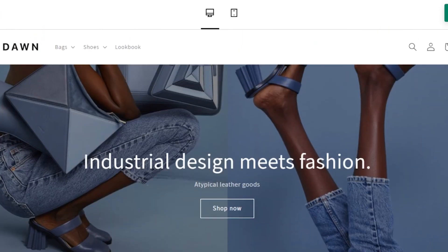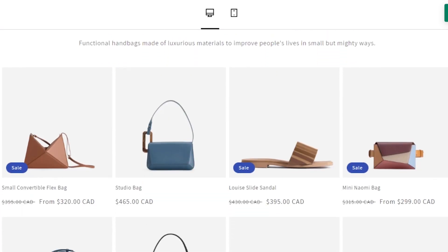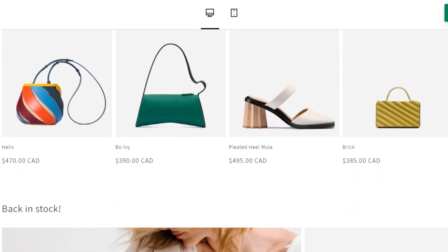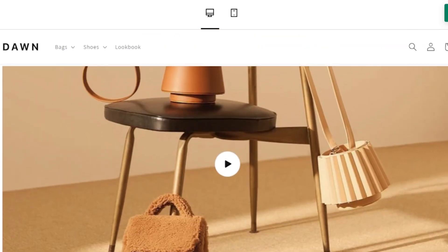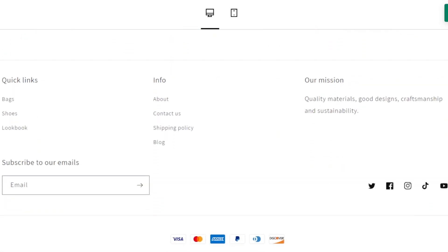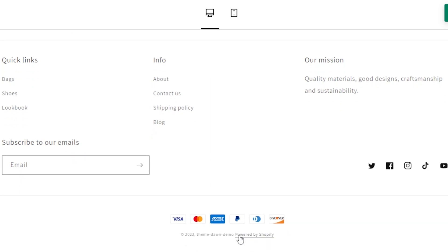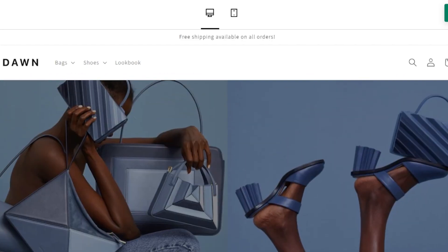This is the demo store for Dawn. The store looks amazing — we have our banner image, dropdown menus, and the mega menu is available. Product images look really good with different layouts and sizes. We can add videos to the home page and product page as well. In the footer we can add socials, payment methods, and contact info.